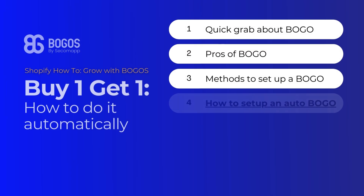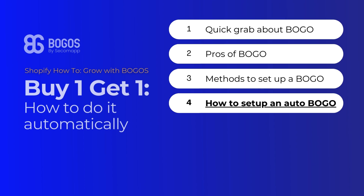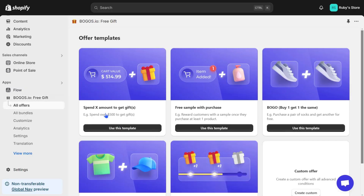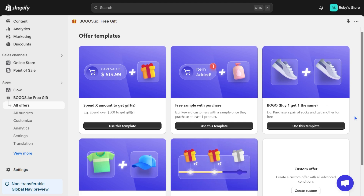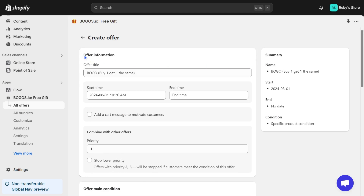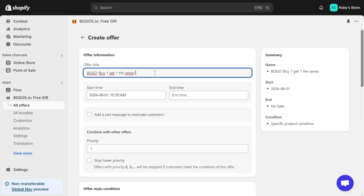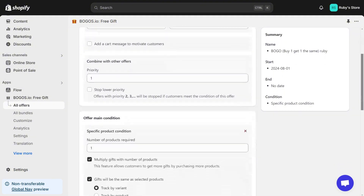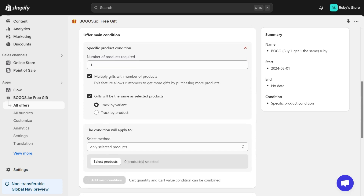Now let's start with creating a BOGO with the BOGOs app. Step 1: click Create Offer. Here you will find various templates to choose from. Use the template BOGO Buy 1 Get 1 the same. Then fill in all the offer information you want, from the title to scheduling your offer. The template has set the main condition up for you. Keep the multiply gift with number of products on if you want Buy 1 Get 1, Buy 2 Get 2, Buy 3 Get 3, and so on. If not, just turn it off.